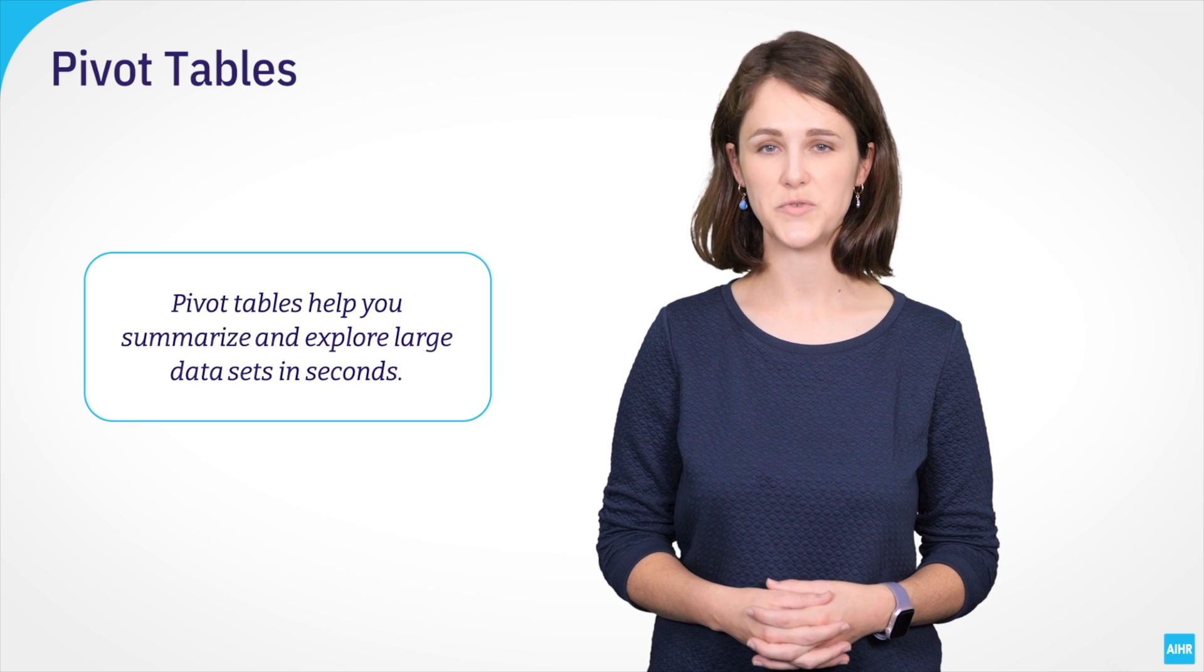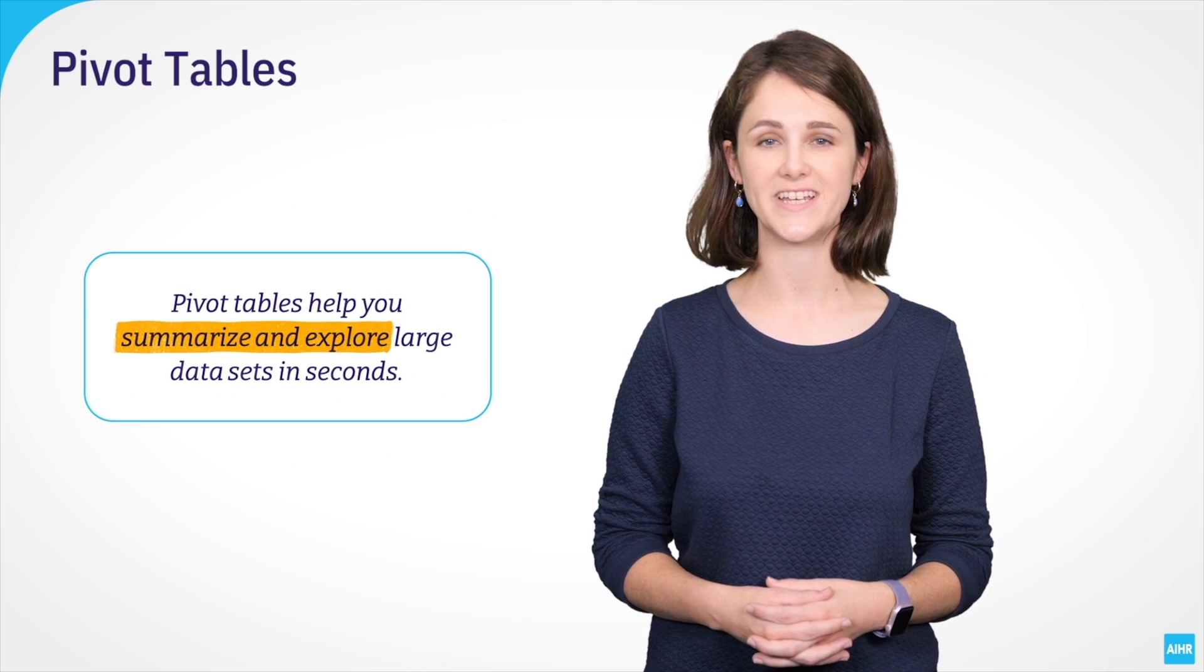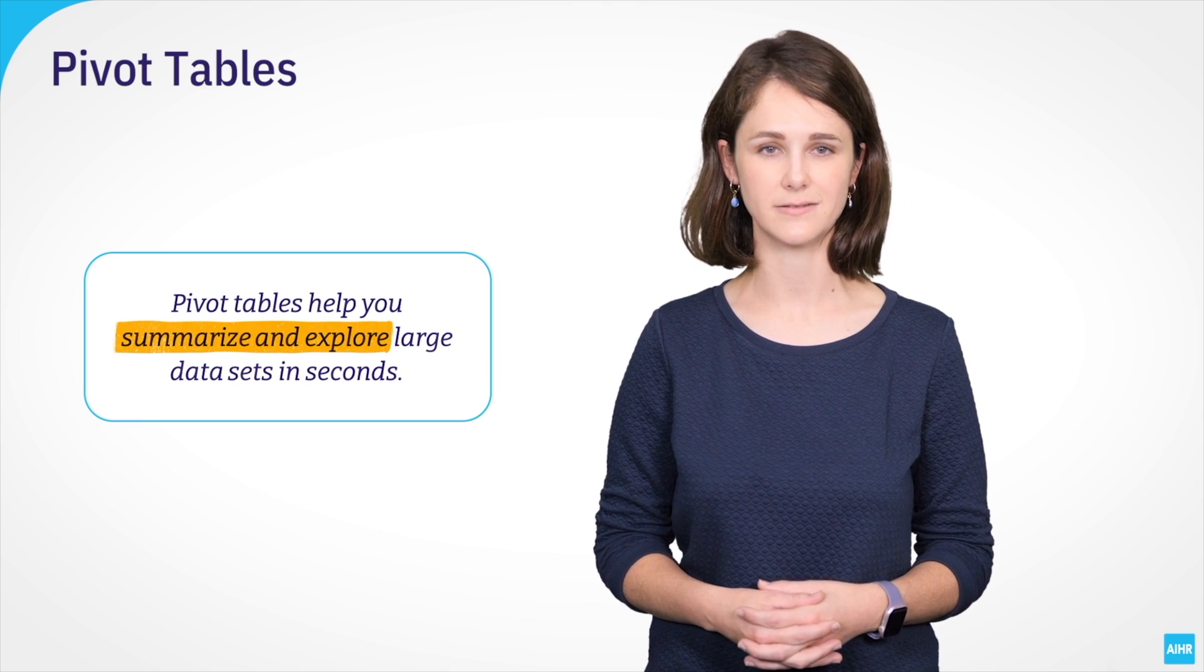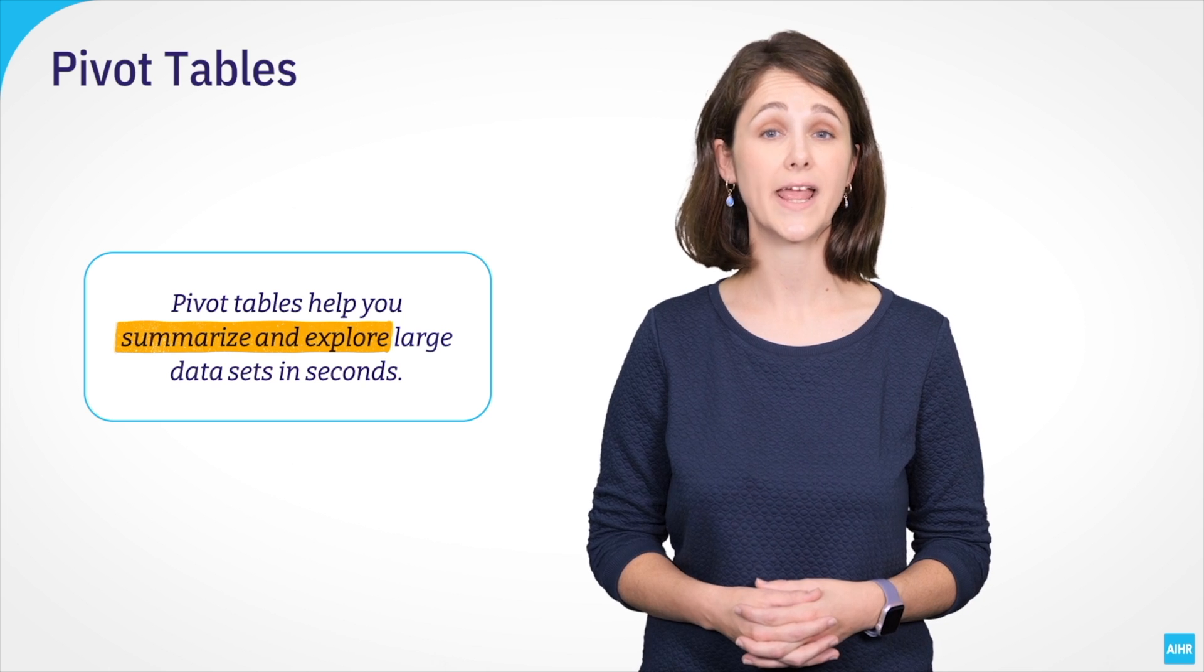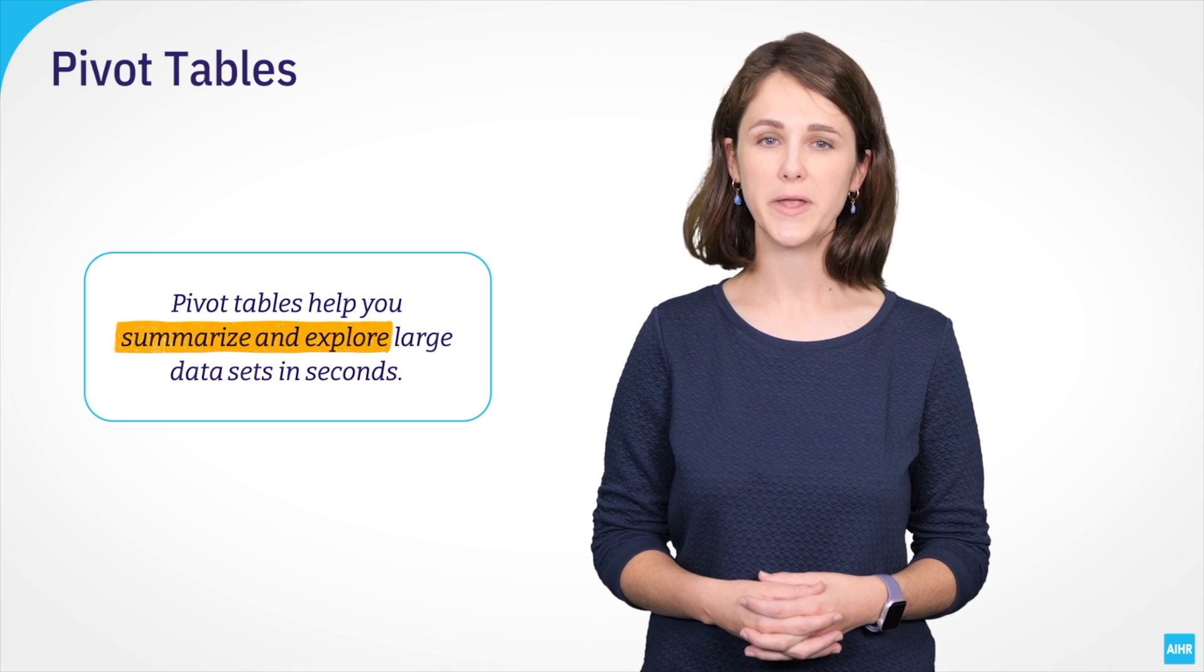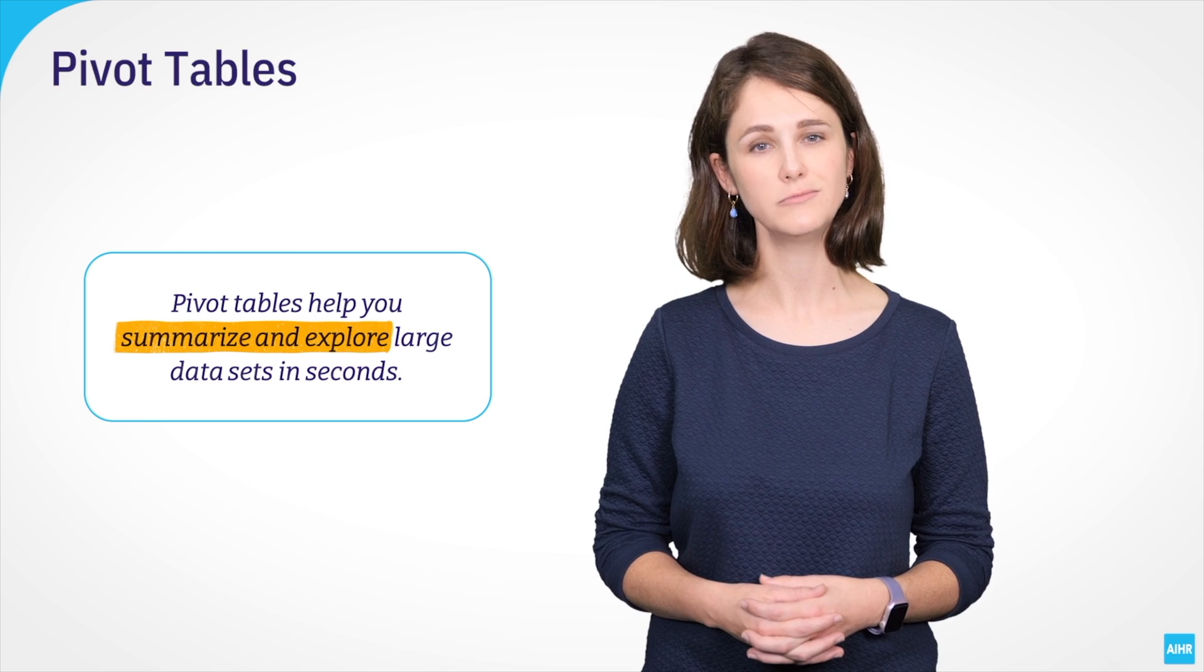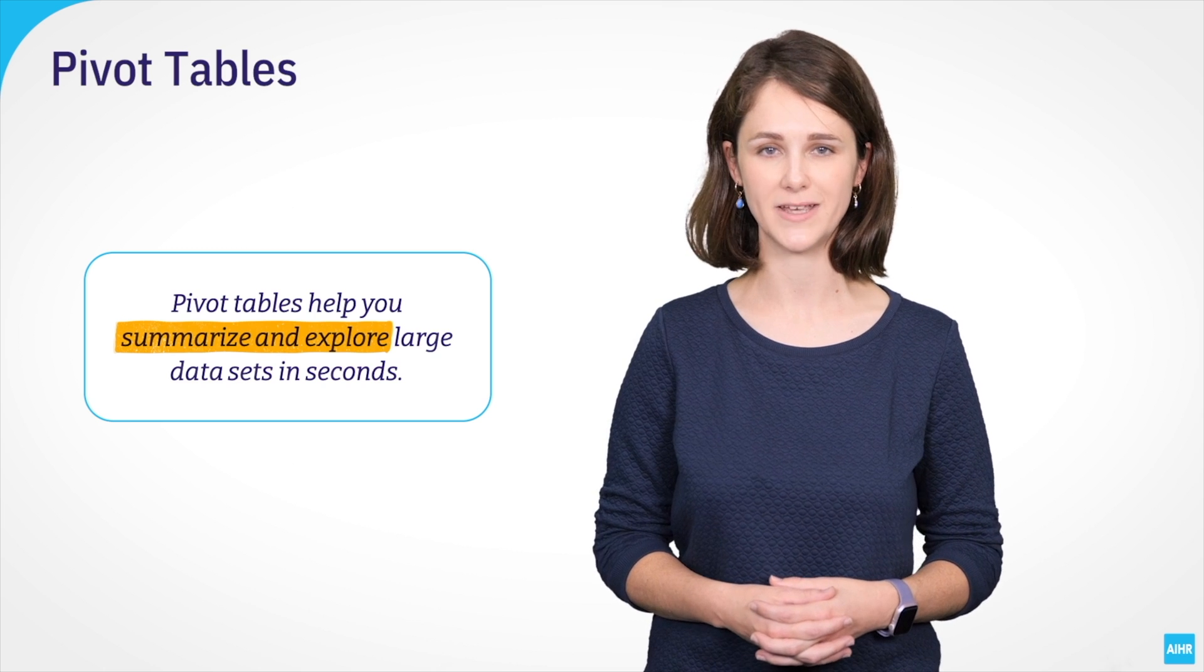PivotTables help you summarize and explore large data sets in seconds. Understanding how PivotTables work will prepare you really well for any reporting you'll need to do in or outside of Excel. Let's go into Excel to answer Linda's first question about the gender distribution in the company using PivotTables.